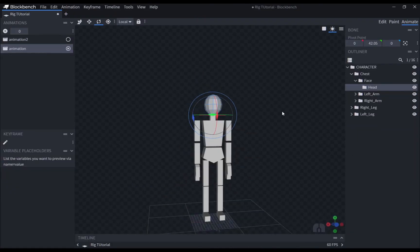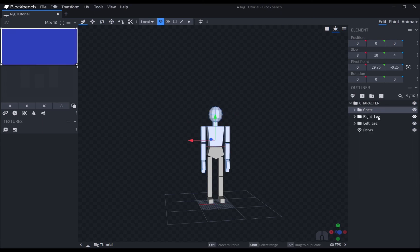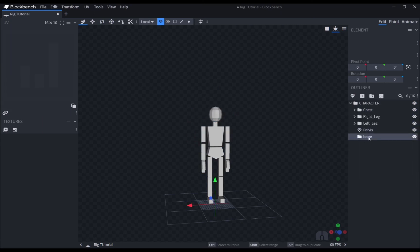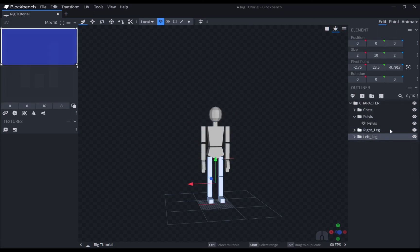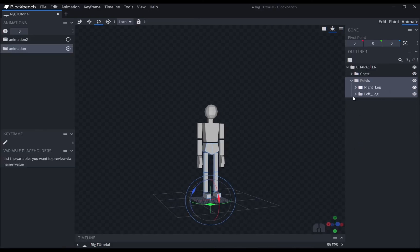After doing all of this, you will end up with a model that is fully rigged and without any problems. You would be able to pose your models with ease.